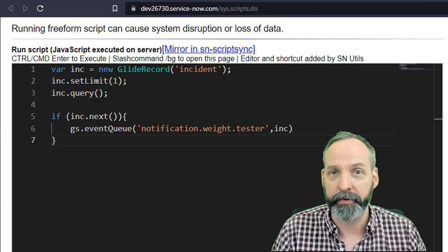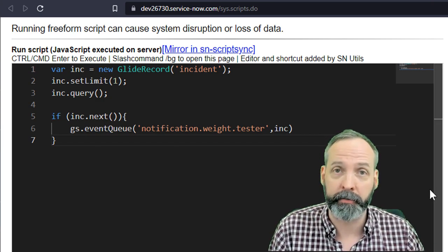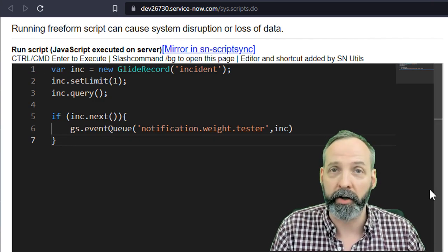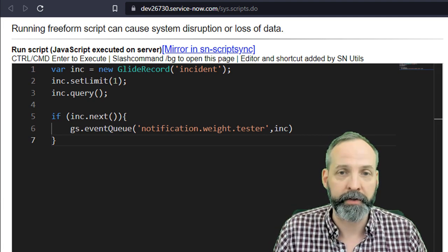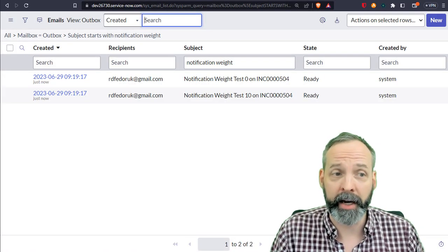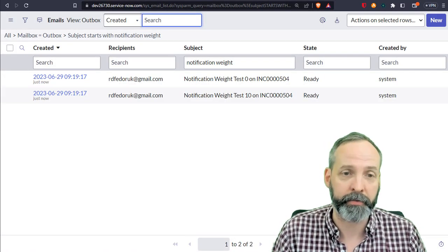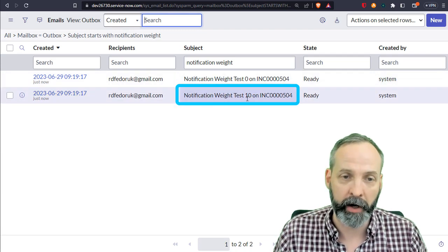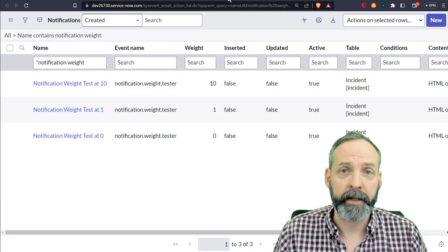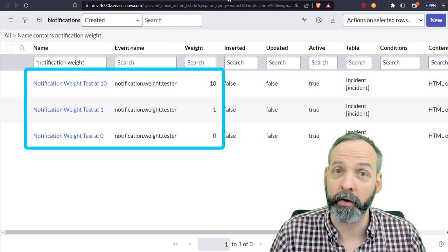So what I'm expecting is we're going to run this script, it's going to launch all the notifications that trigger off that event factoring for weight. We'll run the script. Now we're in the email table and we're seeing that two messages were scheduled to be sent: Notification Wait Test Zero and Notification Wait Test 10. Now you remember we defined three notifications — why didn't all three fire?